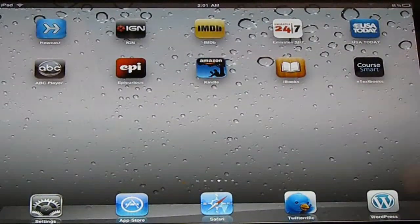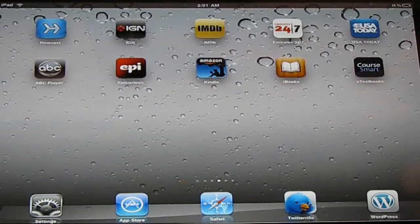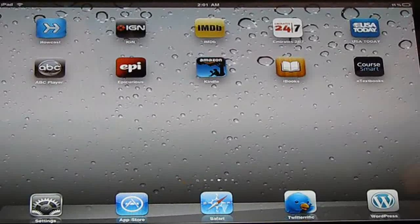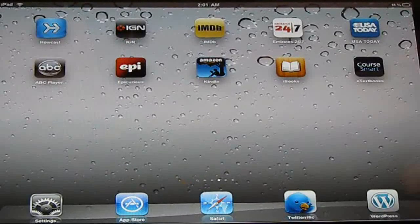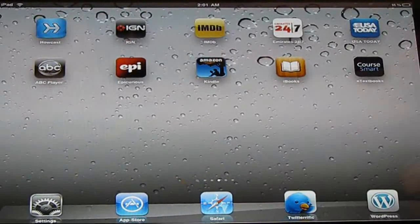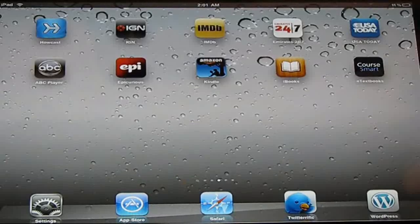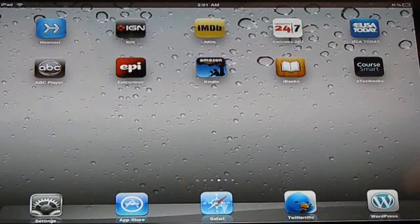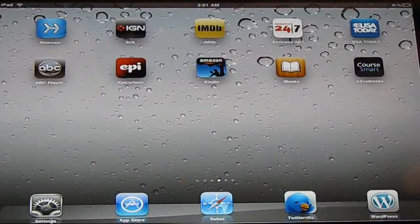If you ever wondered, if you went on Safari on the iPad, it would take a million, a zillion minutes to download a Yahoo movie or any other websites that are recommended for movies.